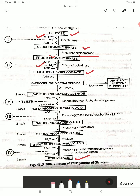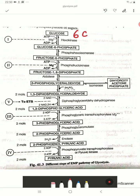Fructose-1,6-diphosphate is then converted into a smaller compound: 3-phosphoglyceraldehyde. Fructose-1,6-diphosphate is a 6-carbon compound. When it splits, it gives two 3-carbon compounds — one is 3-phosphoglyceraldehyde and the other is dihydroxyacetone phosphate. These two are isomers of each other.